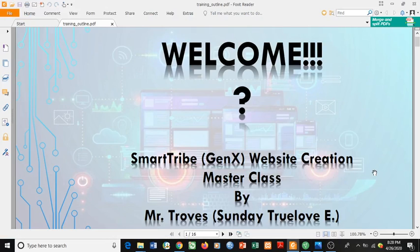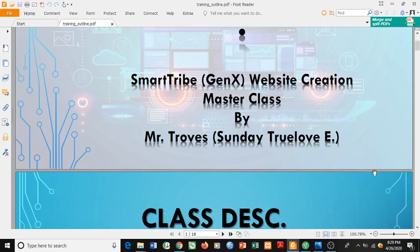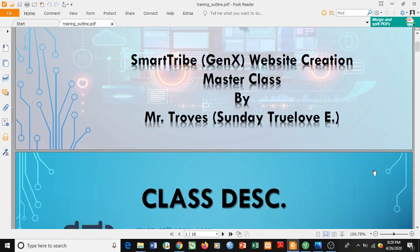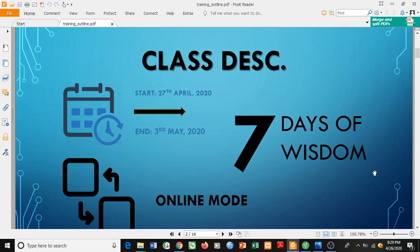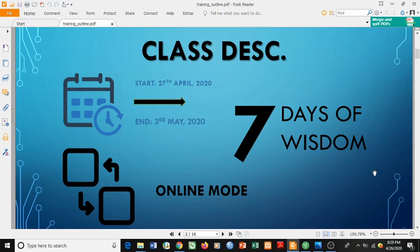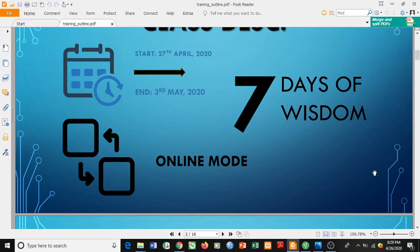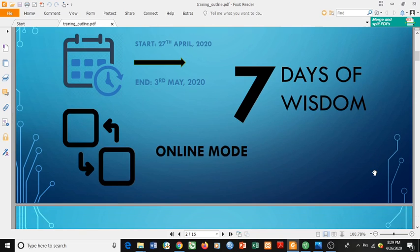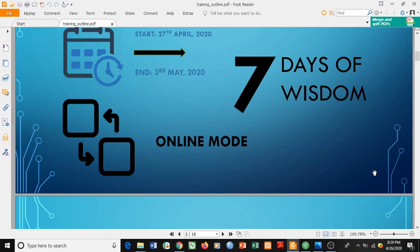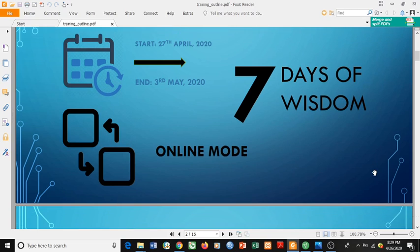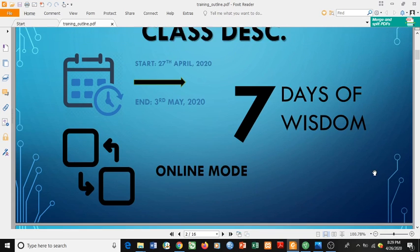Hello class, welcome to the website Christian masterclass. My name is Son, also known as Mr. Troves. I will be your anchor person throughout this class from the first day to the last. Today is the 27th of April 2020. The class will be tagged 'The Seven Days of Wisdom,' and as we all know, it is an online class — we will be dropping videos for each lesson here.